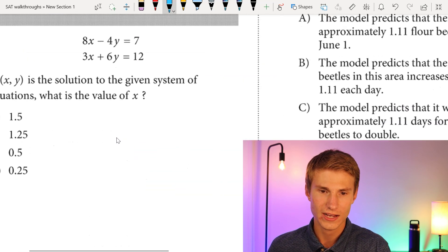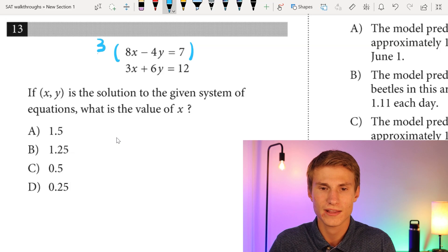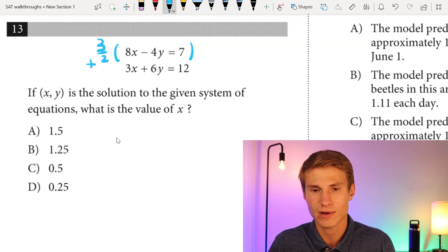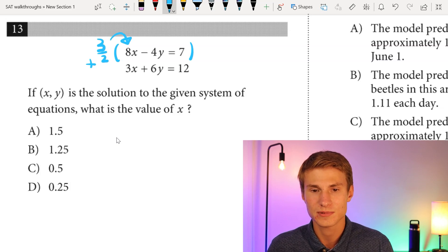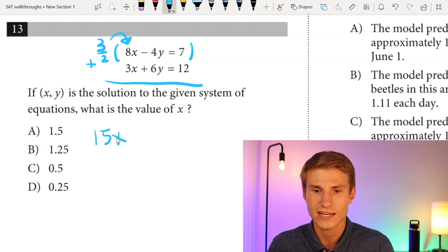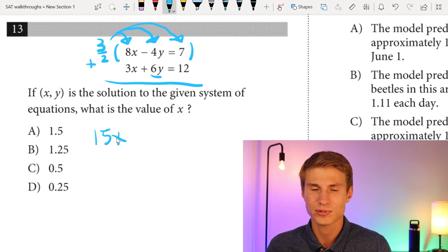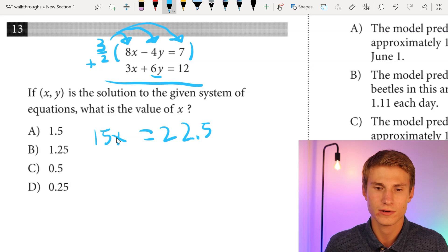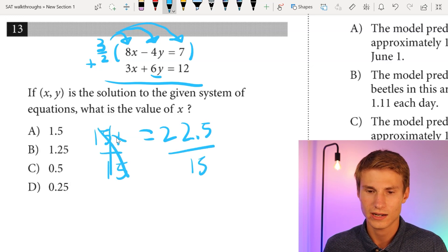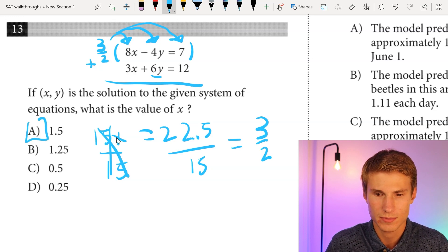Moving on to number thirteen: if (x, y) is the solution to the given system of equations, what is the value of x? To eliminate y, I multiply the top equation by 3/2, then add it to the bottom equation. That gives 15x = 22.5. Dividing each side by 15 gives x = 22.5/15 = 3/2. Always pay close attention to what you're asked — my answer is A.